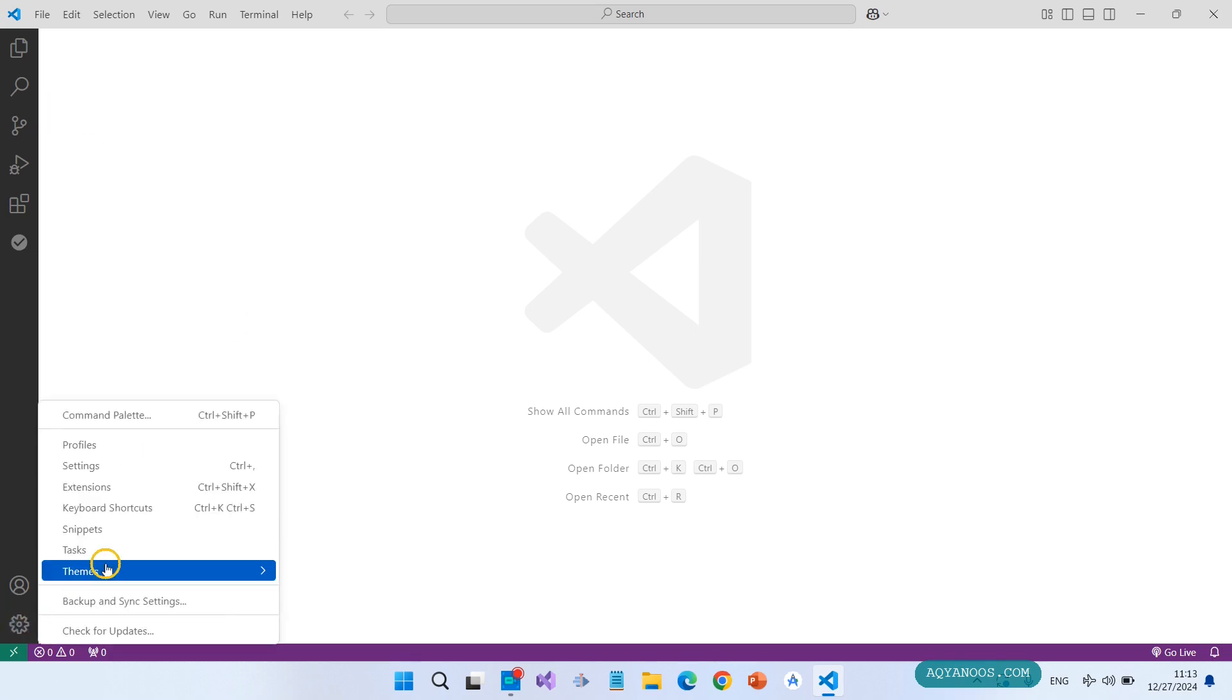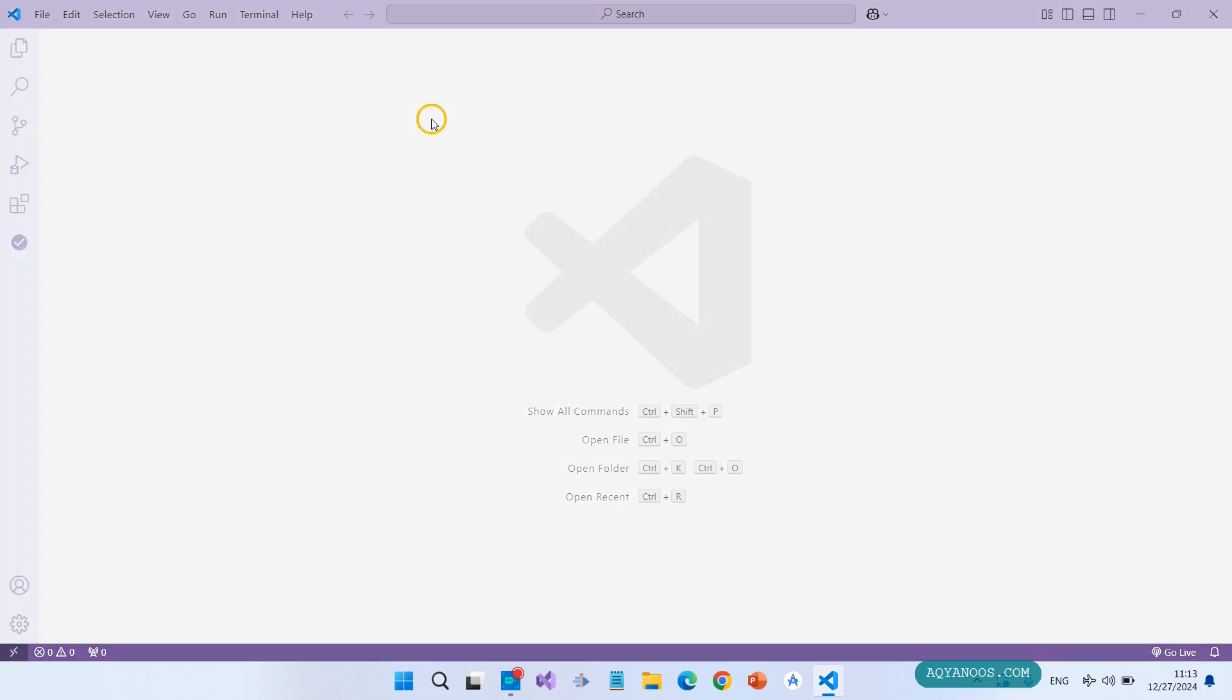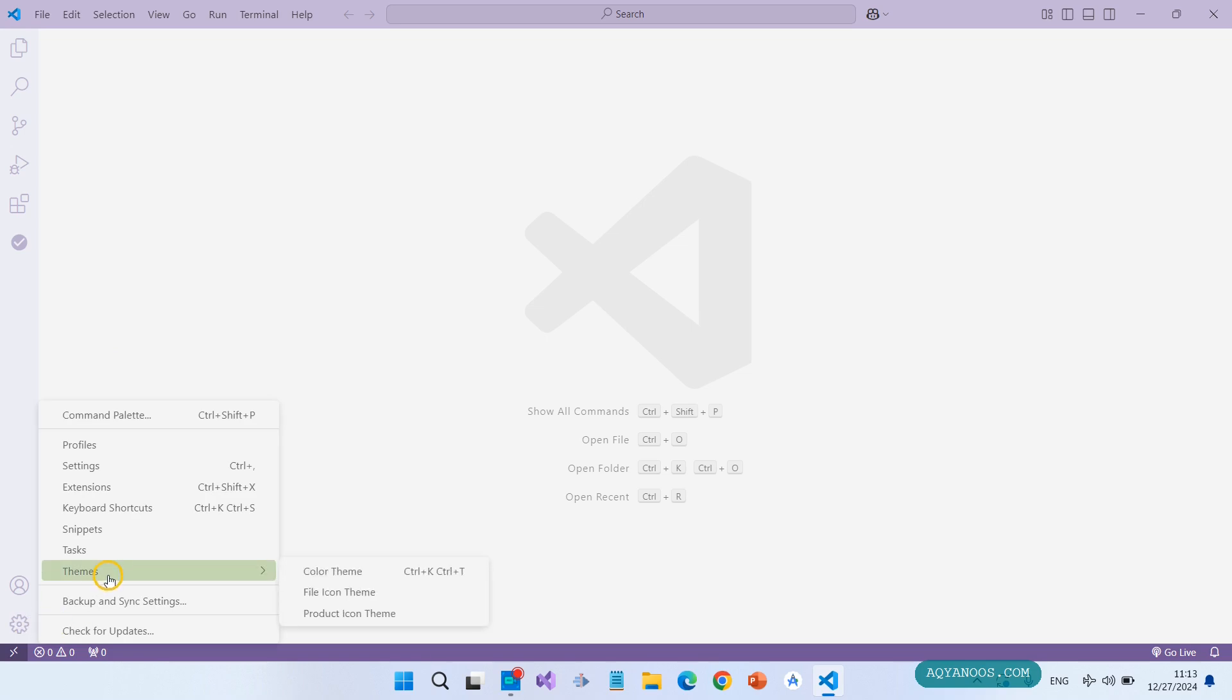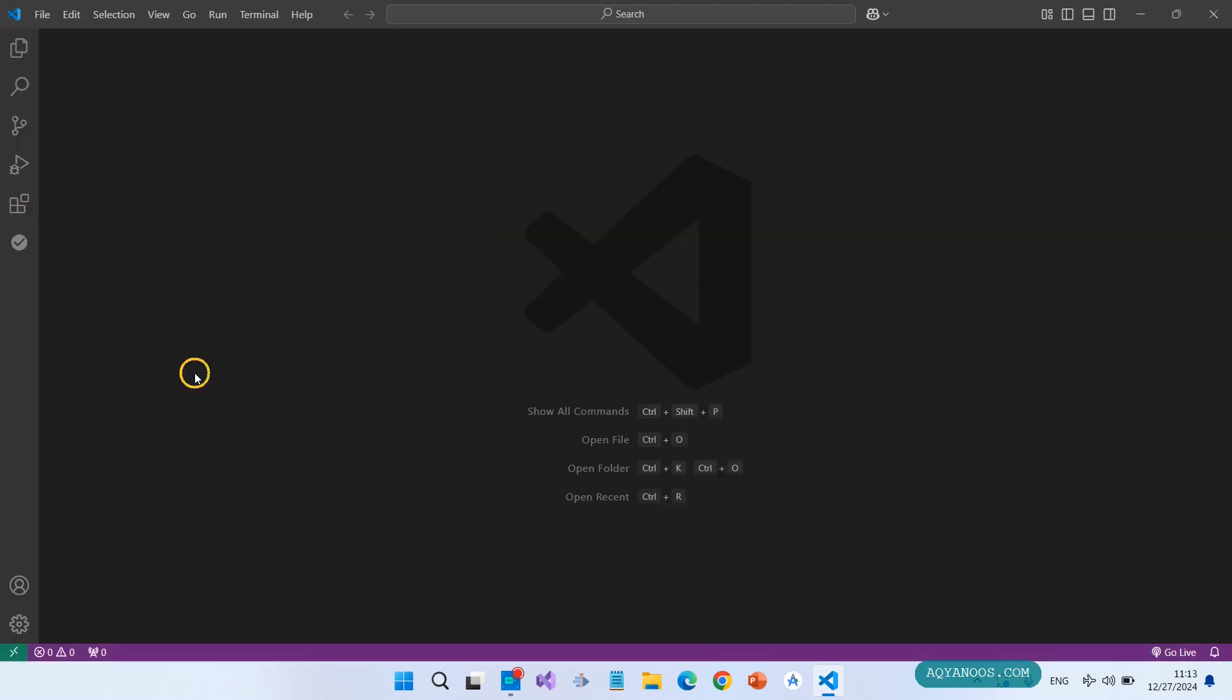Again, the theme color theme - you have Quiet Light. So this way you can change the theme color. This is the default.